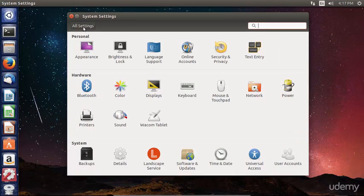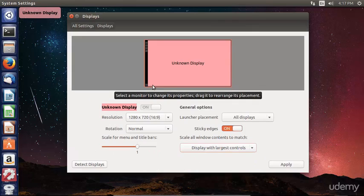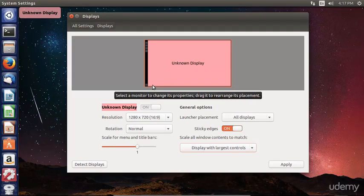Moving back to all settings, another popular setting pane is the displays pane. This is going to enable you to adjust your screen resolution as well as manage multiple displays if you have more than one monitor connected to your Ubuntu desktop computer.